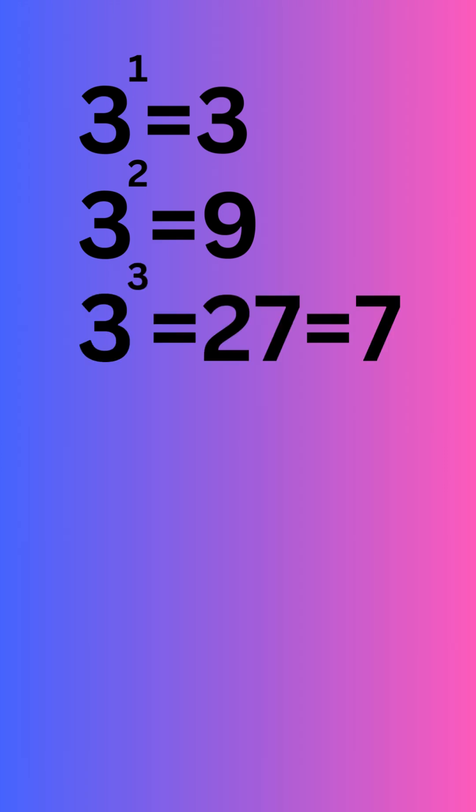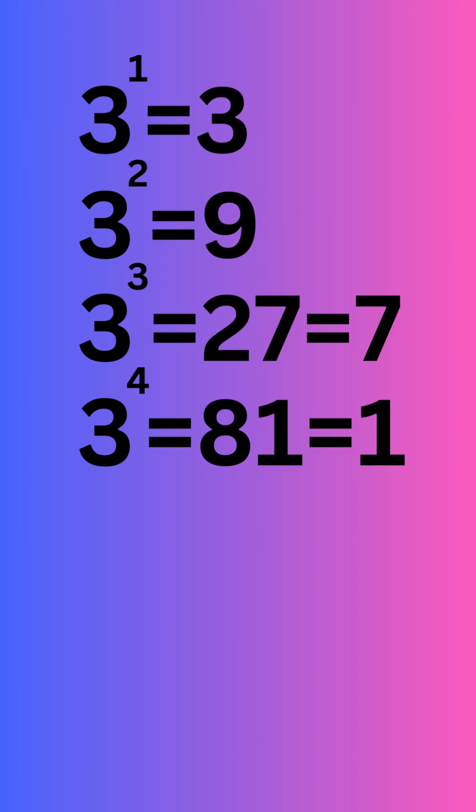Three to the first power we would get three, three squared would be nine, three to the third would be 27 which the ones place is seven, three to the fourth is 81 so the ones place is one.